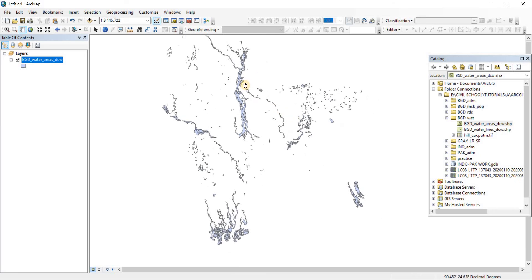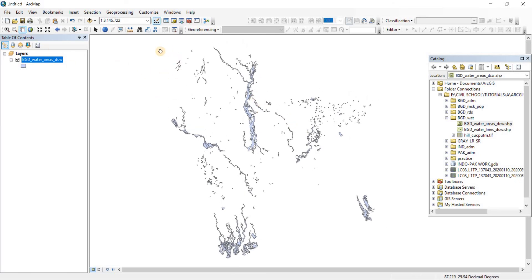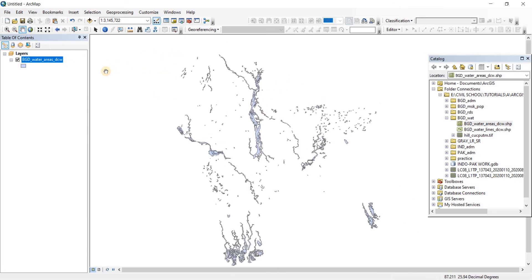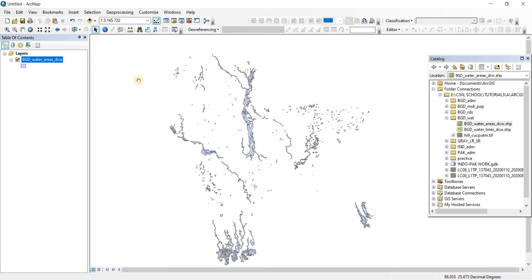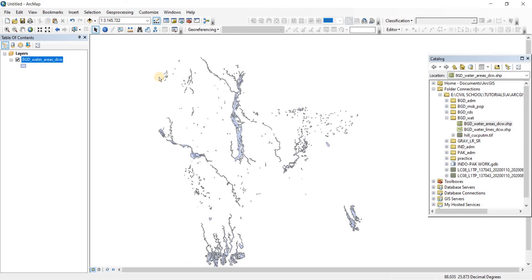I'm using the pan tool to move around here. You can select the pan tool from here, or if you have the selection option, you can easily apply the pan tool by clicking on the scroll button on your mouse. If you let go, it'll go back to the mouse.